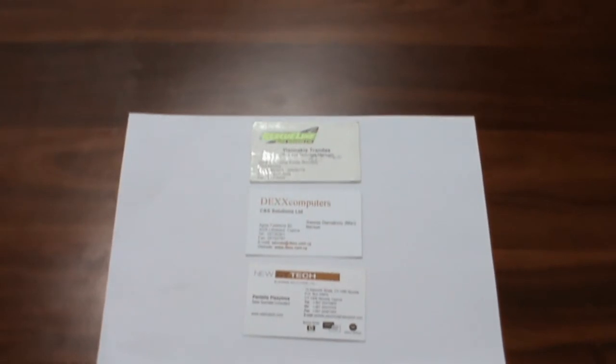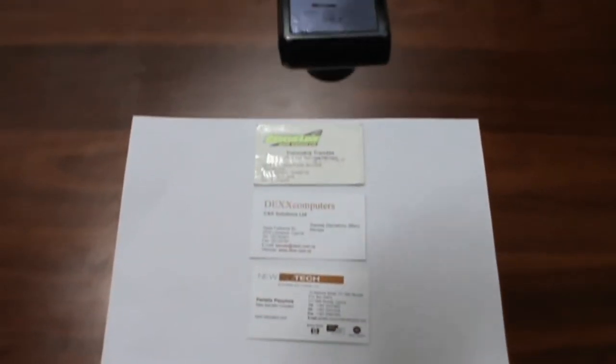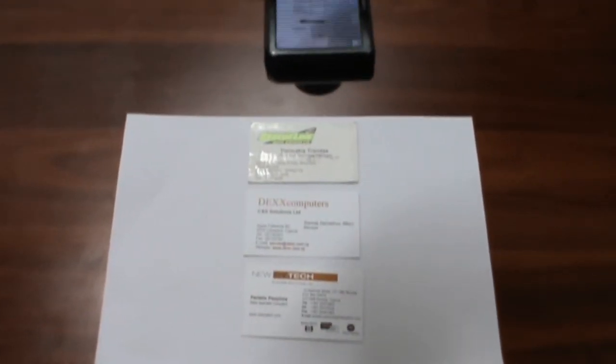It's not necessary to photograph cards one by one because with Abbey Business Card Reader it is possible to separate cards even if they were saved in one graphic file.